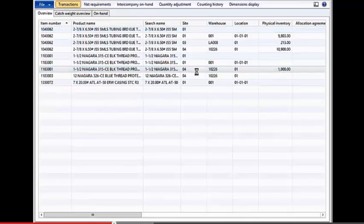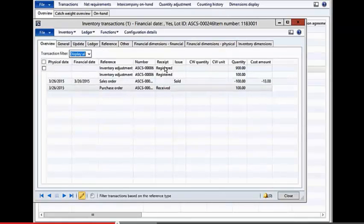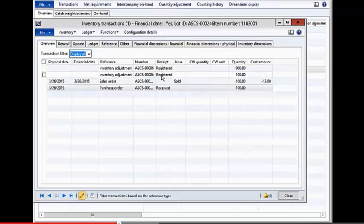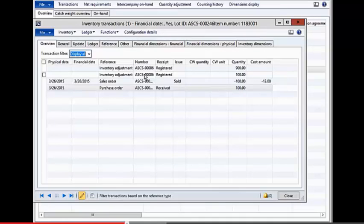What this is doing in the background is really it's not receiving an inventory, it's just registering it, which is a way that we can have the inventory in the warehouse, but not have any financial responsibility for that item itself.